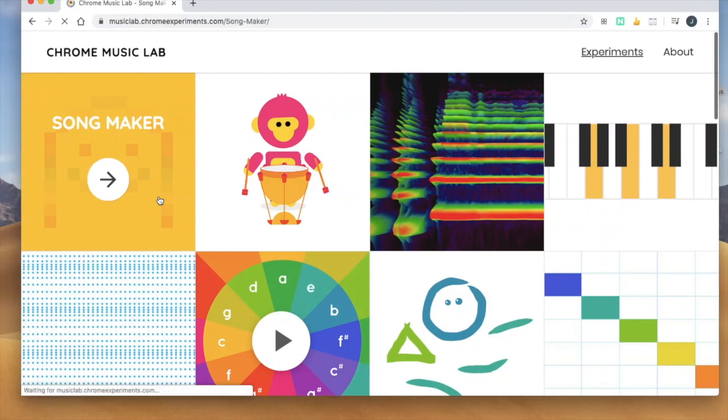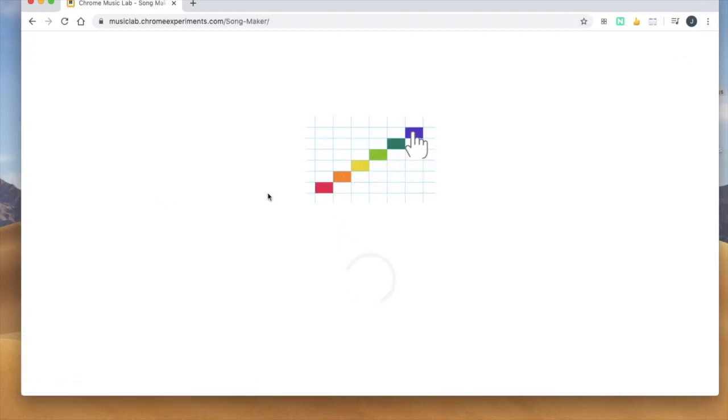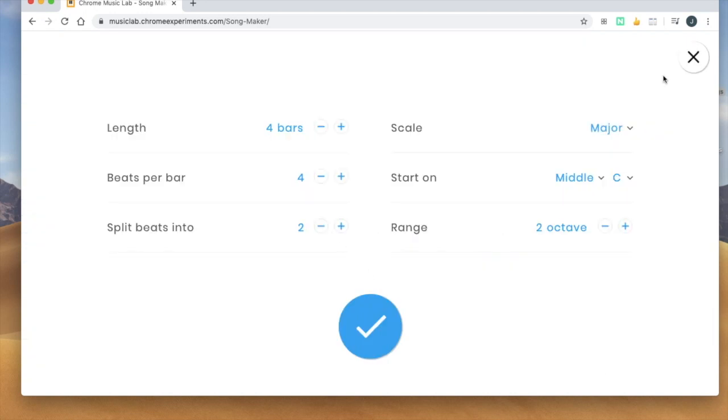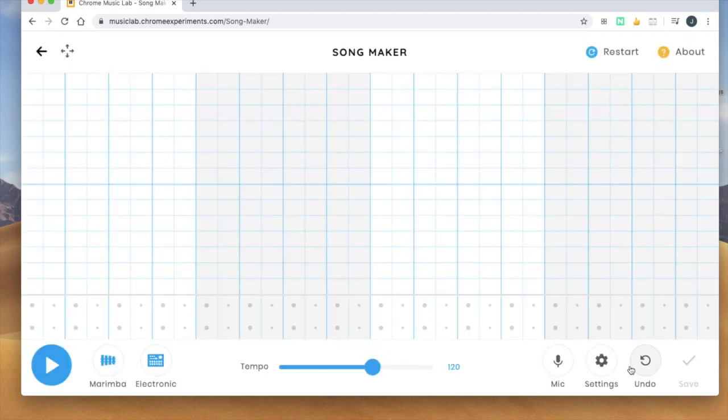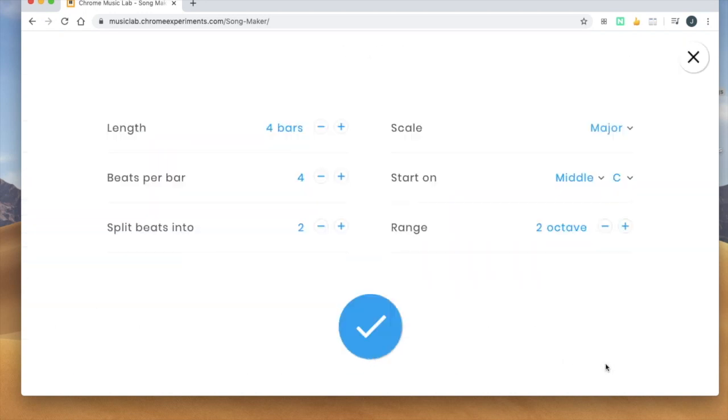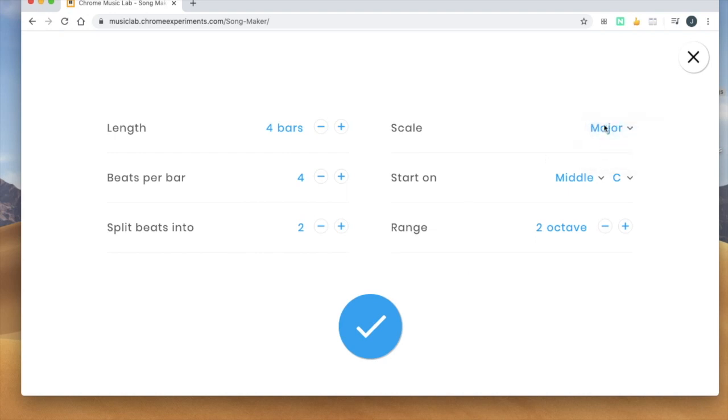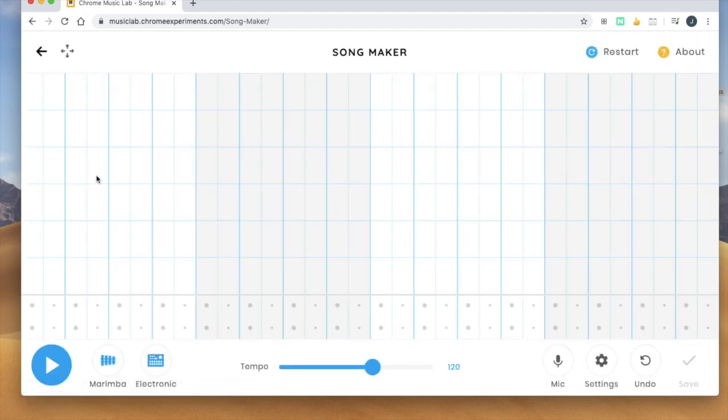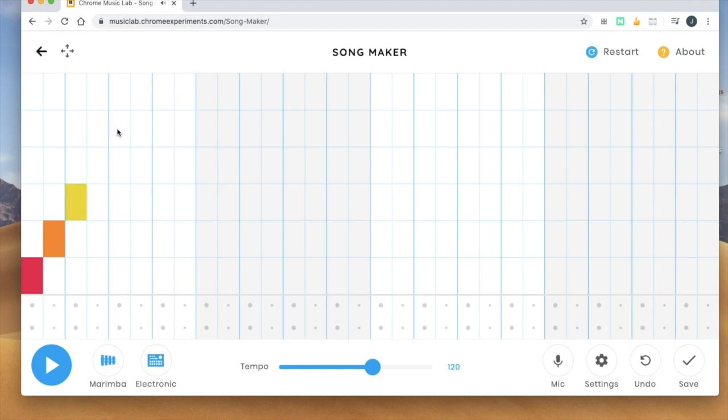So if you choose song maker I would say to make it a little bit more straightforward and simple you might come down here to settings and I would say change the scale from major to pentatonic and change the range down to one octave. If you do that then you have less choices and less things to worry about.